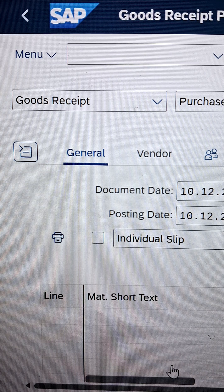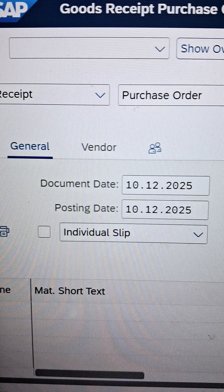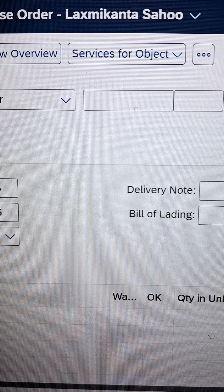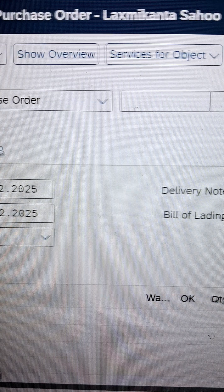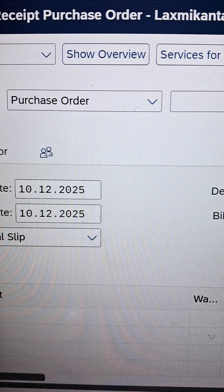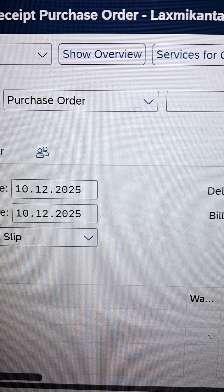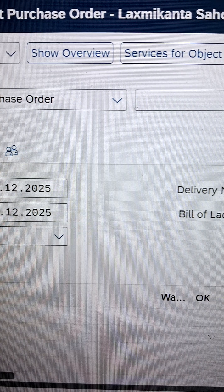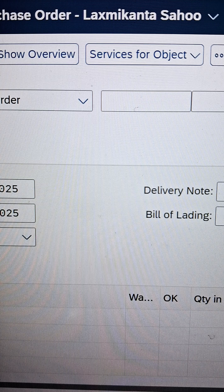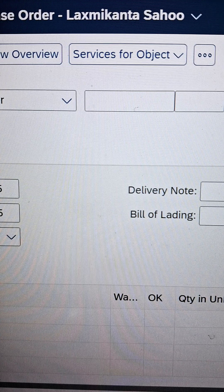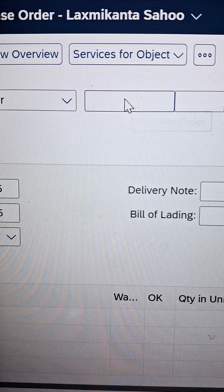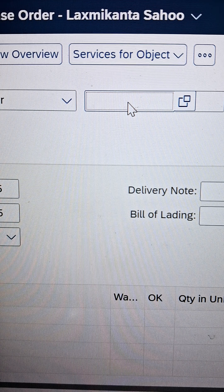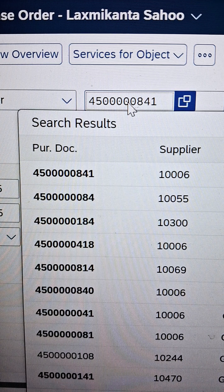We must have a purchase order number, and referring to that number we will proceed with the GRN activities. You will find a field where you can enter your purchasing document. You can see there is a purchase order field on the presented screen. Against that purchase order, there is a field called purchasing document that is in editable mode, where you can paste your purchasing document number.